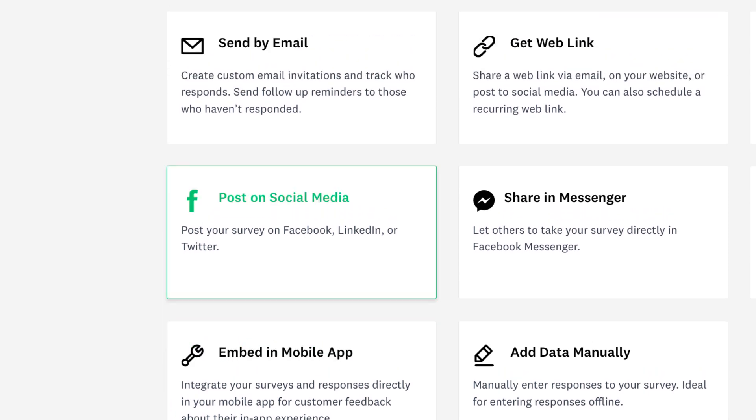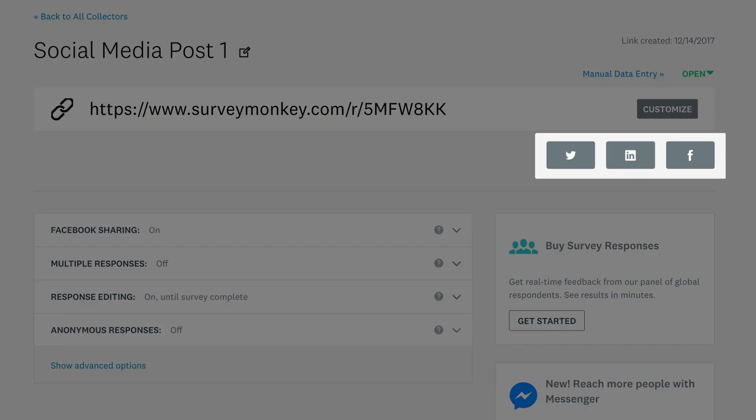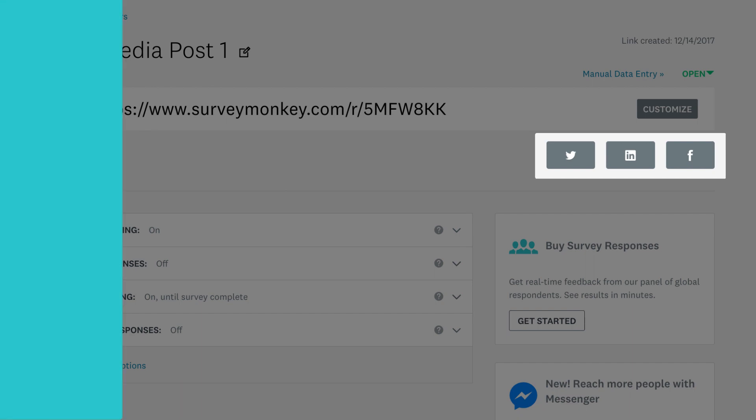For surveys that you want to share on social media, you can use the web link collector, or use the social media collector to share on Twitter, LinkedIn, or Facebook at the click of a button.